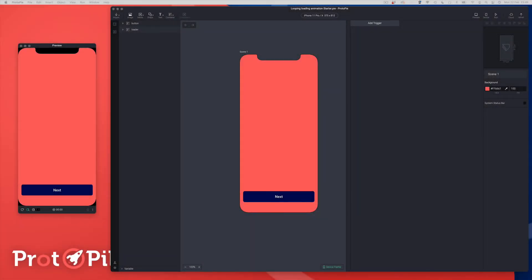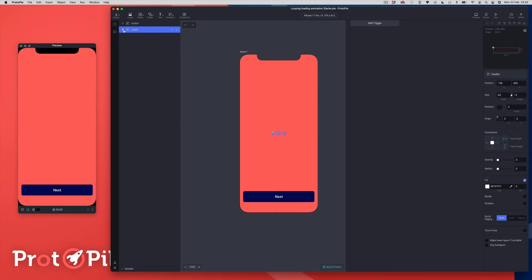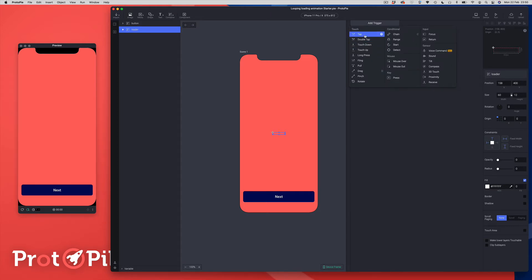I've already got my document prepared, so let me walk you through it. I've got a button graphic here — just a regular group with a label and a background graphic inside of it. Inside my loader group I've got these three oval dots which are just colored white. That's essentially everything we need. The first thing we're going to do is create the loading animation, and we'll use some things to connect it up as well.